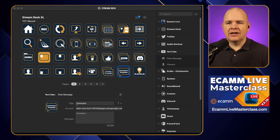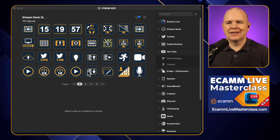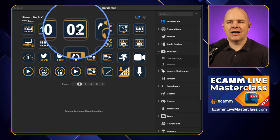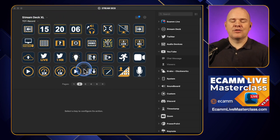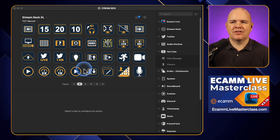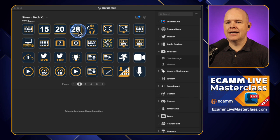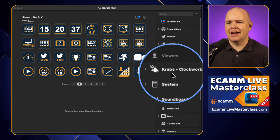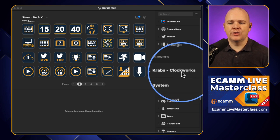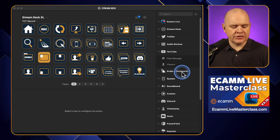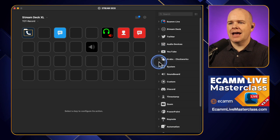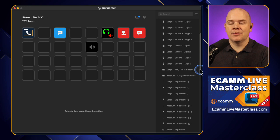Let's go back to my Stream Deck preparation page. You'll notice up here I've got a clock showing hours, minutes, and seconds. I have a clock above my desk, but it doesn't have seconds, and I like to have the countdown to see how long until the stream starts. This uses a nice little clock plugin called Clockworks by Krabs — K-R-A-B-S. It appears in the sidebar as Krabs-Clockworks, but you'd search for Clockworks in the store.